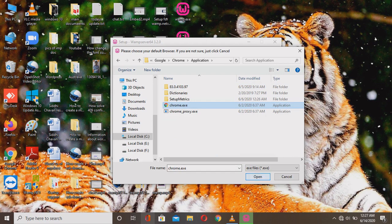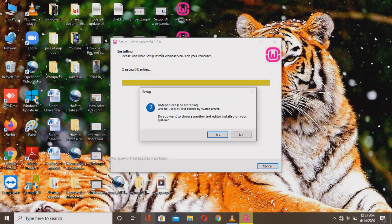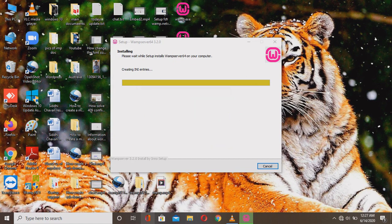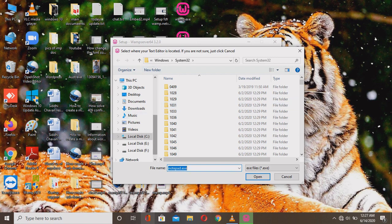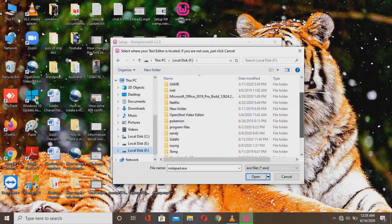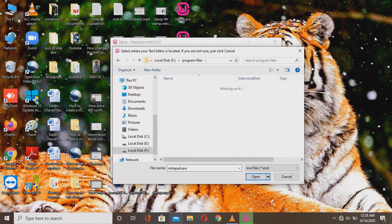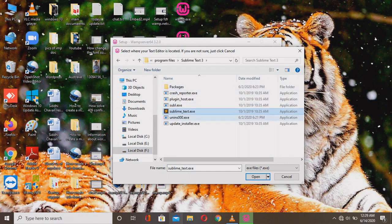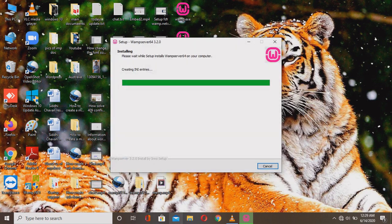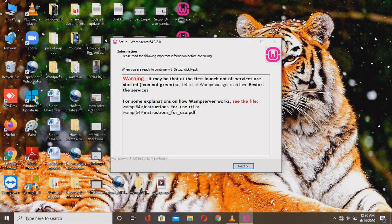Click Next and you'll see a prompt asking about a text editor. If you want simple Notepad, click Yes; if not, click No. I'm choosing Sublime Text, because Sublime Text shows all the code clearly unlike Notepad where things are not clear.